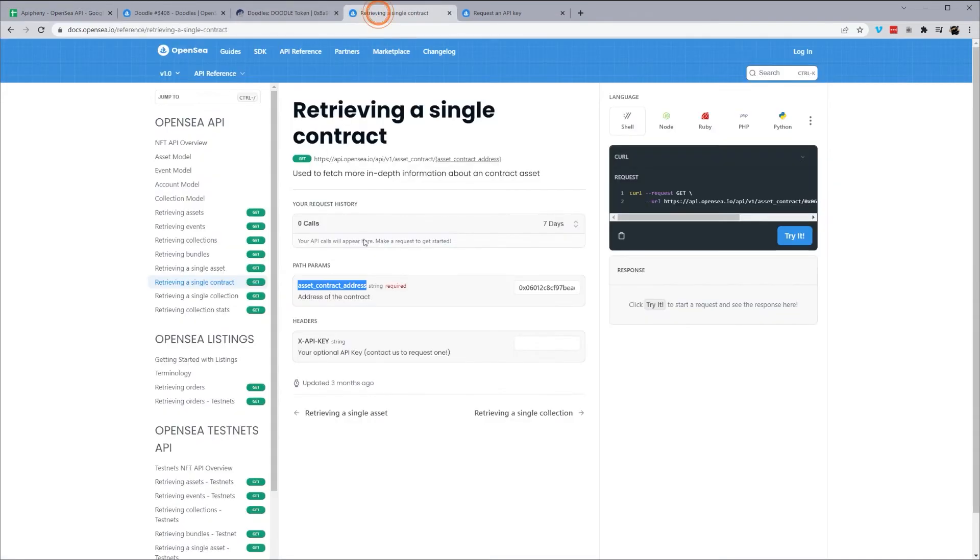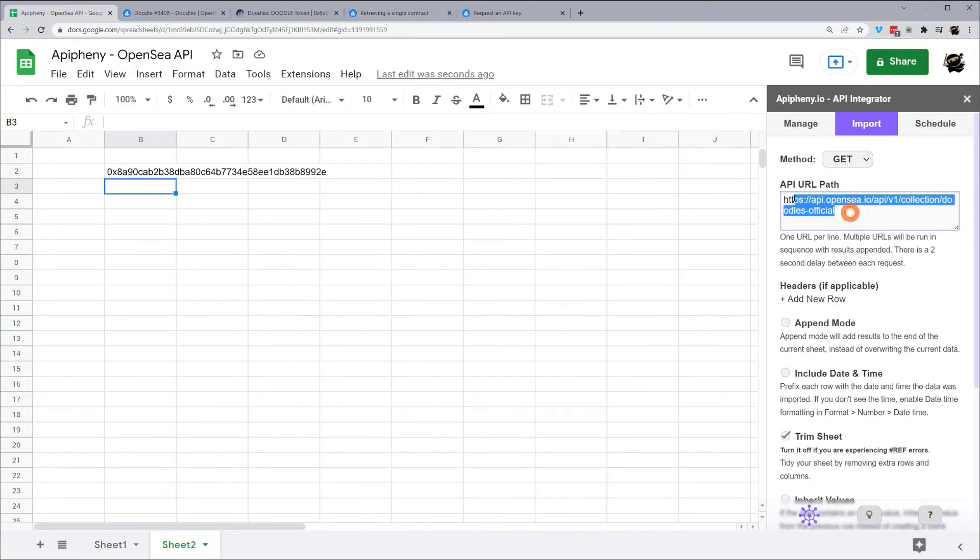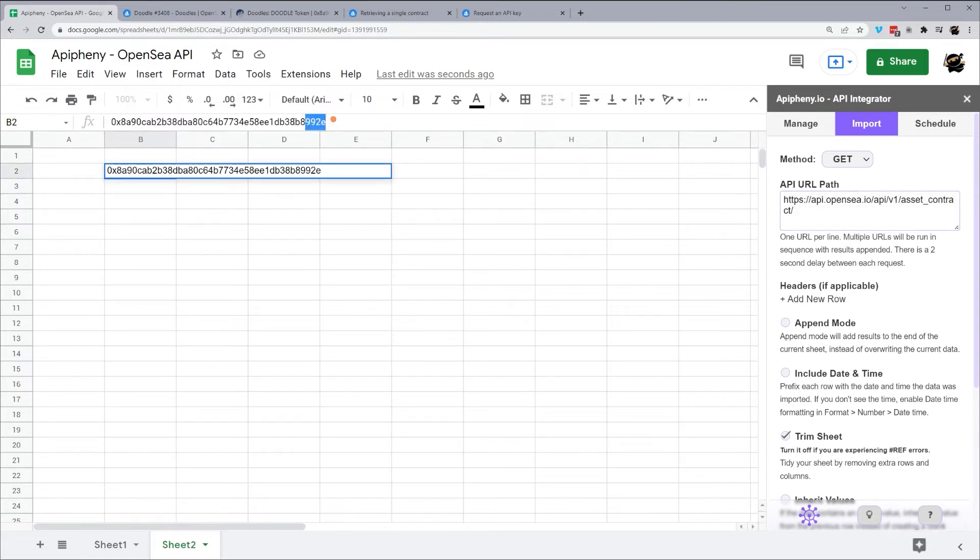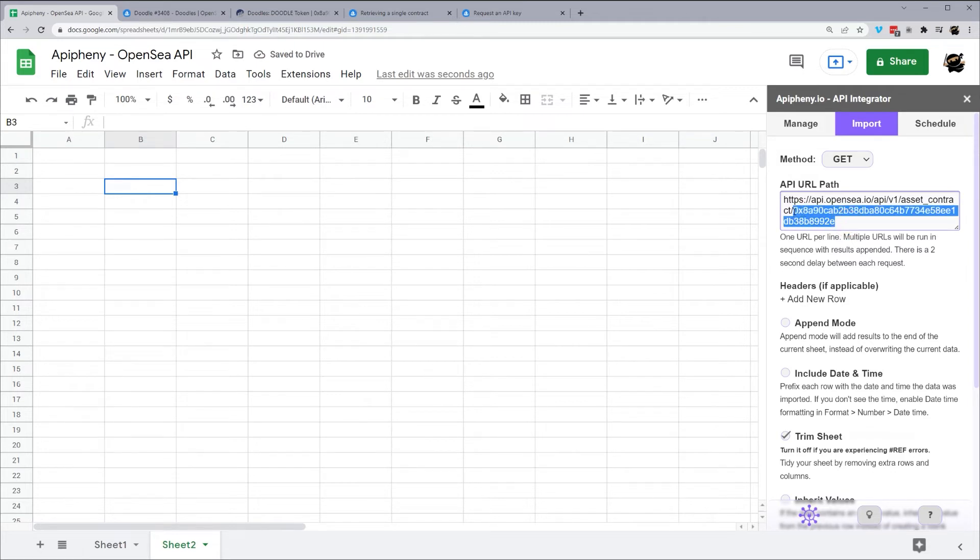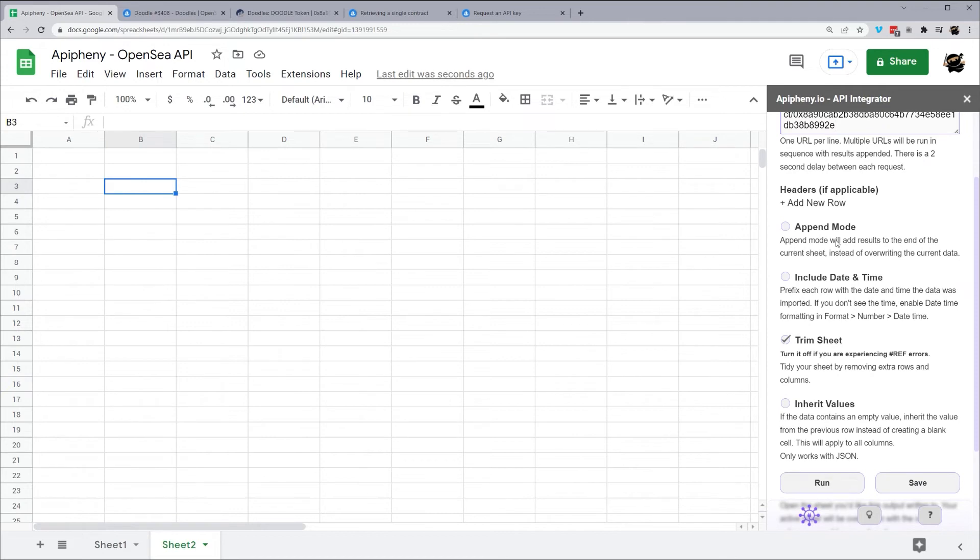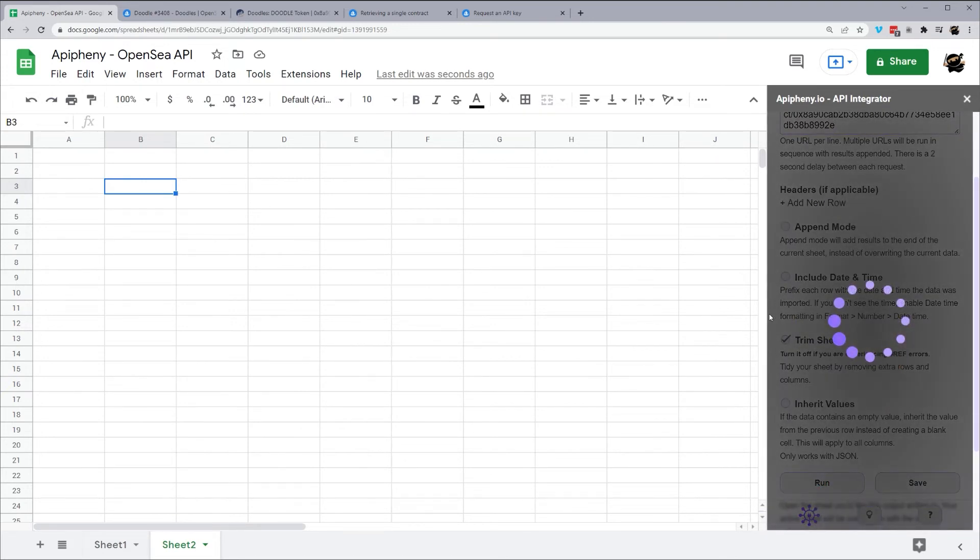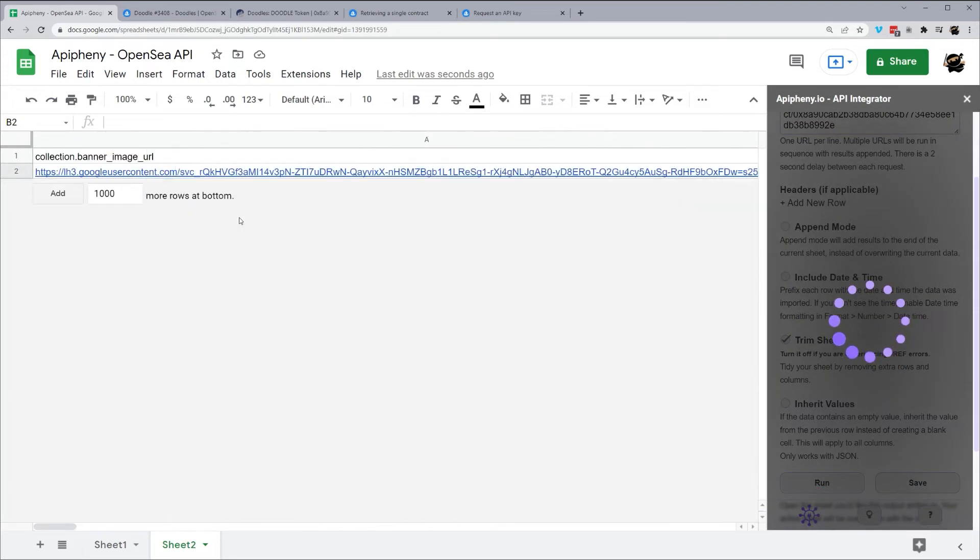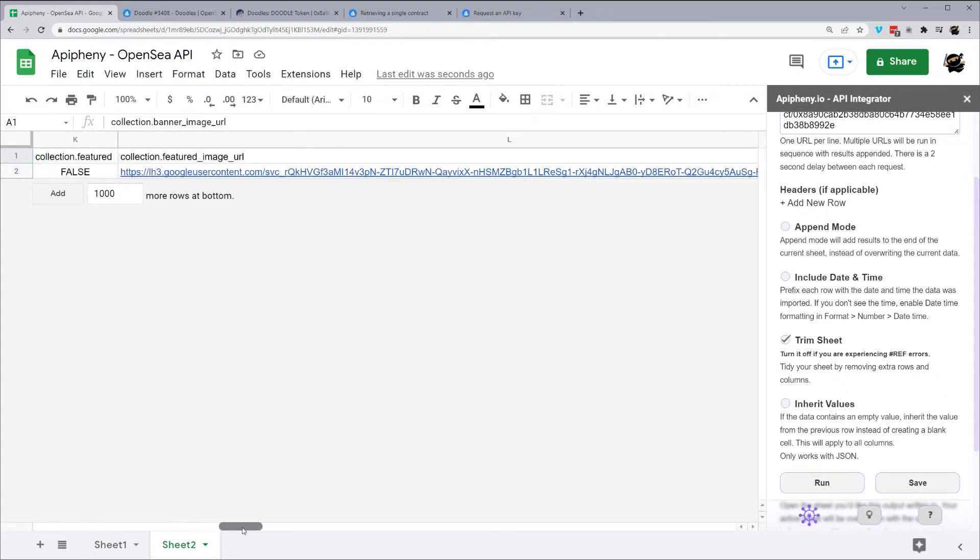And let's grab that endpoint. So that URL is right here. And it gives you a sample contract address. But we're going to take our new one. So just copy up to this last forward slash. We'll go back to our add-on. We're going to delete this. Put in our new endpoint, which is asset contract. And then we're going to go ahead and grab our contract address right here. I'm going to go ahead and cut it. And I'm going to paste it in here. So now we have our contract address and our endpoint above. Now we're going to go ahead and do the same thing and click run. And we'll see now we have our collection banner image URL and our other stats over there.